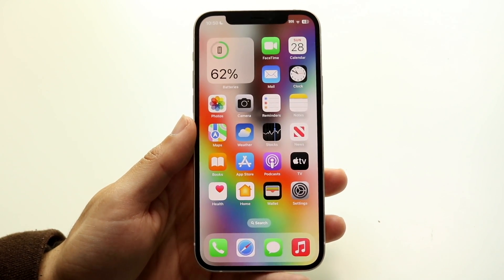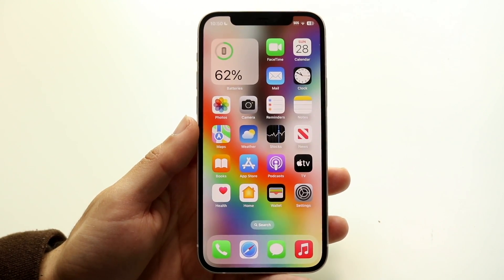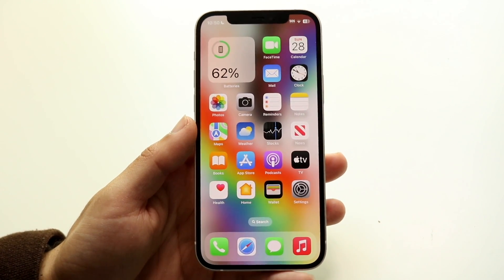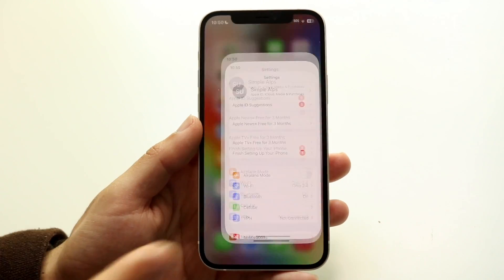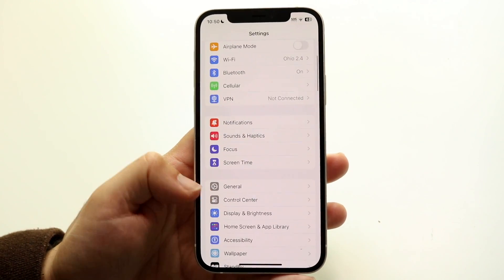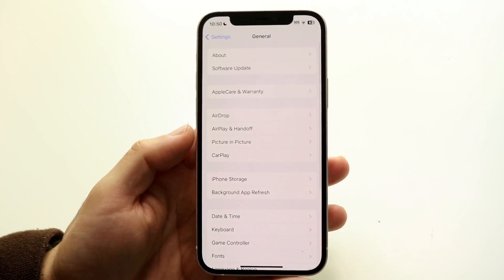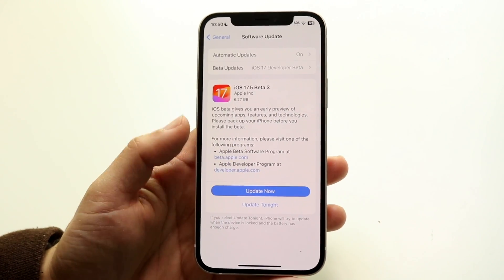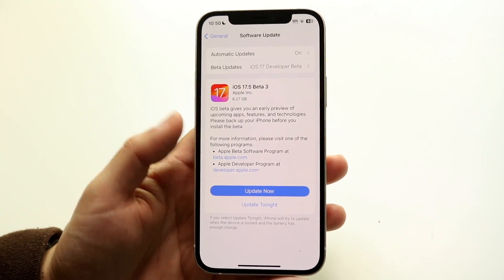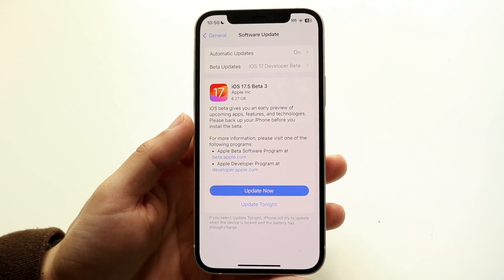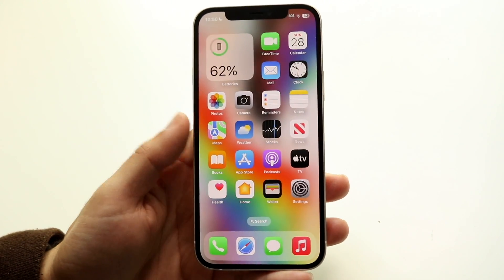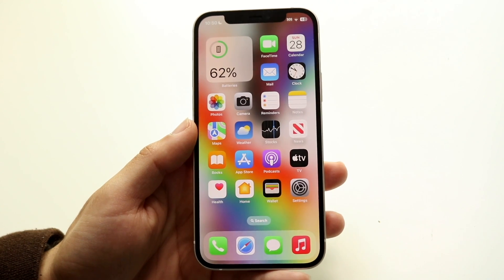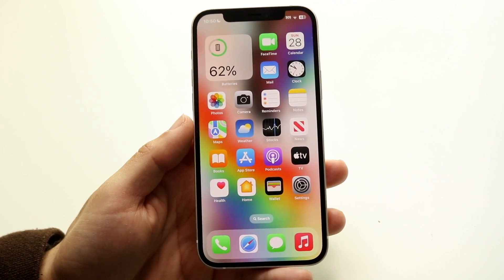If for some reason that's not working or the option isn't showing up, you may need to update your iPhone. Go back into Settings, scroll down to General, then tap Software Update and update your iPhone. If that's still not working, you can also try restarting your iPhone to fix this issue.